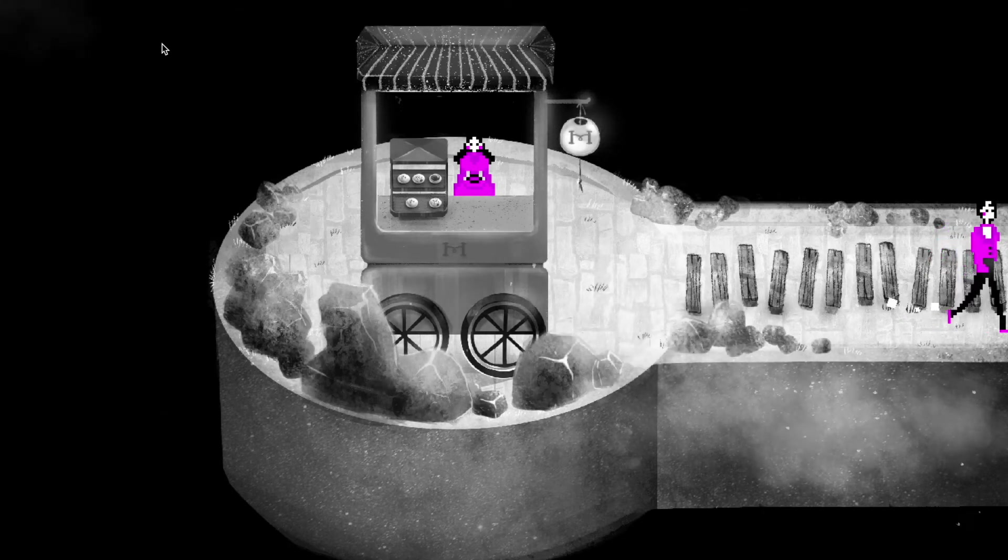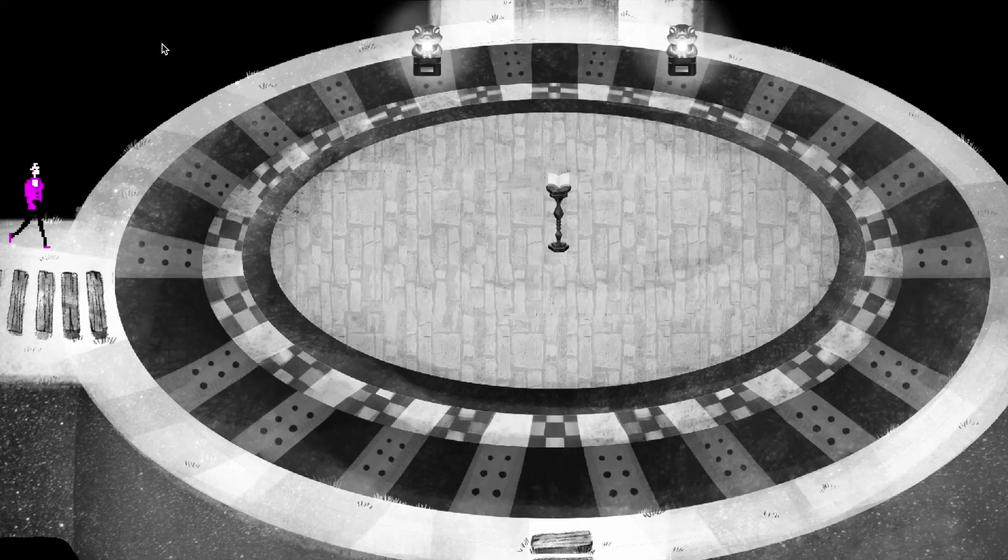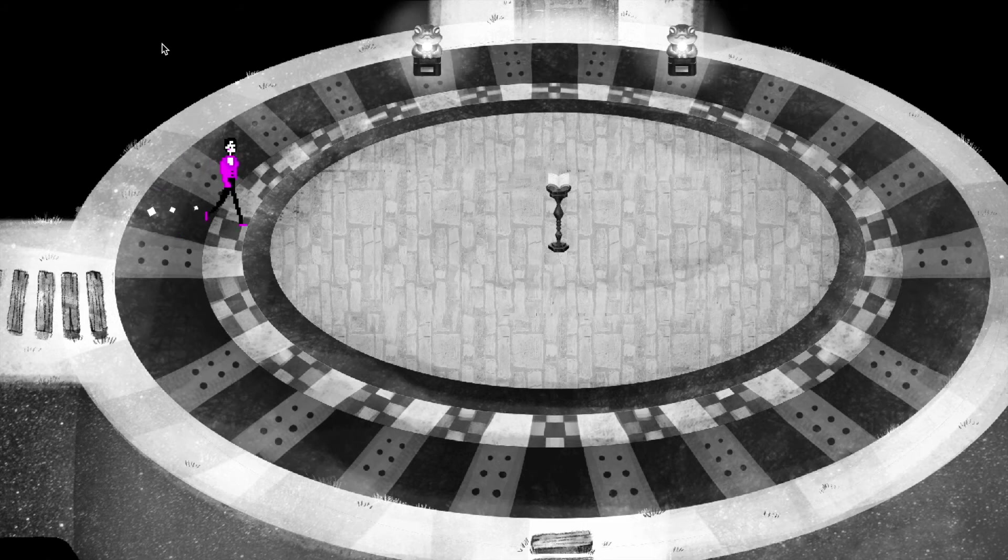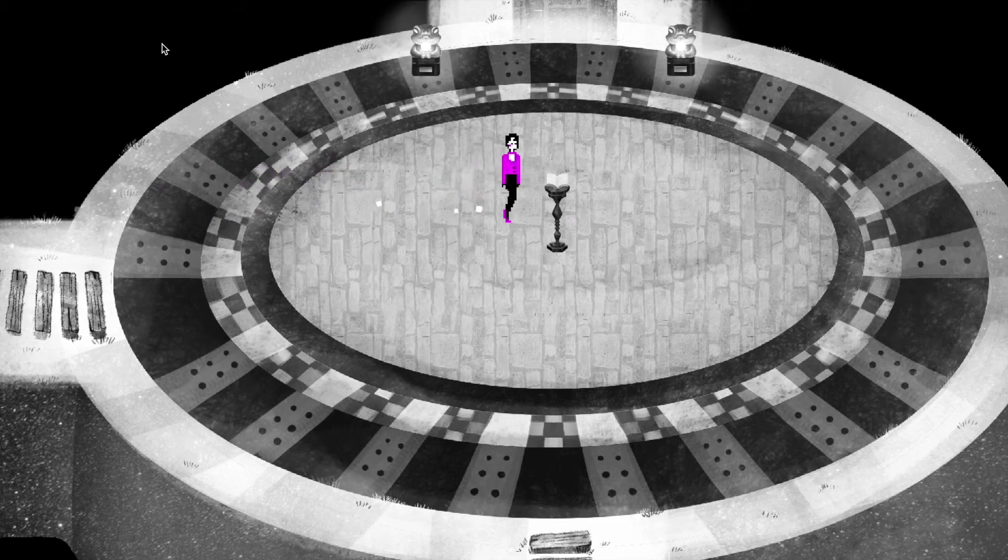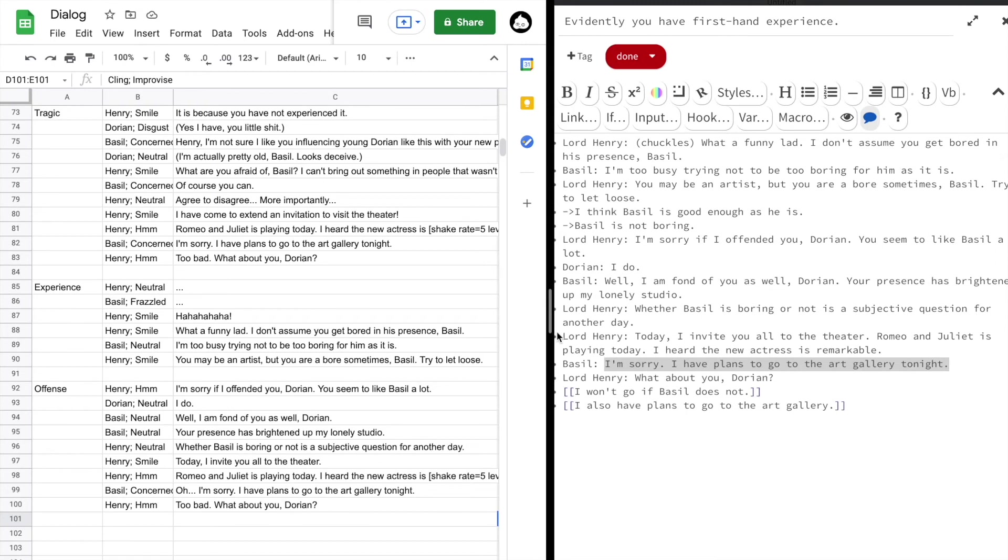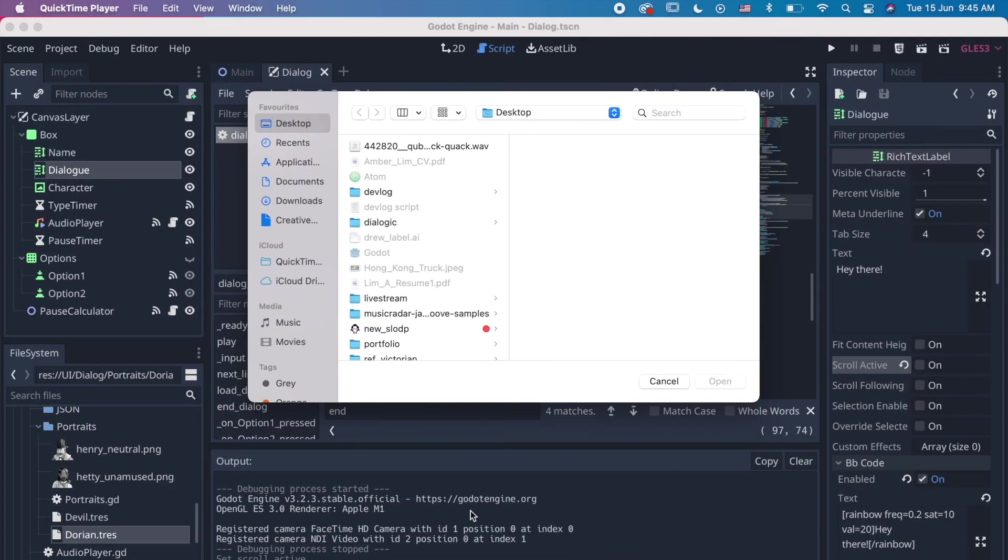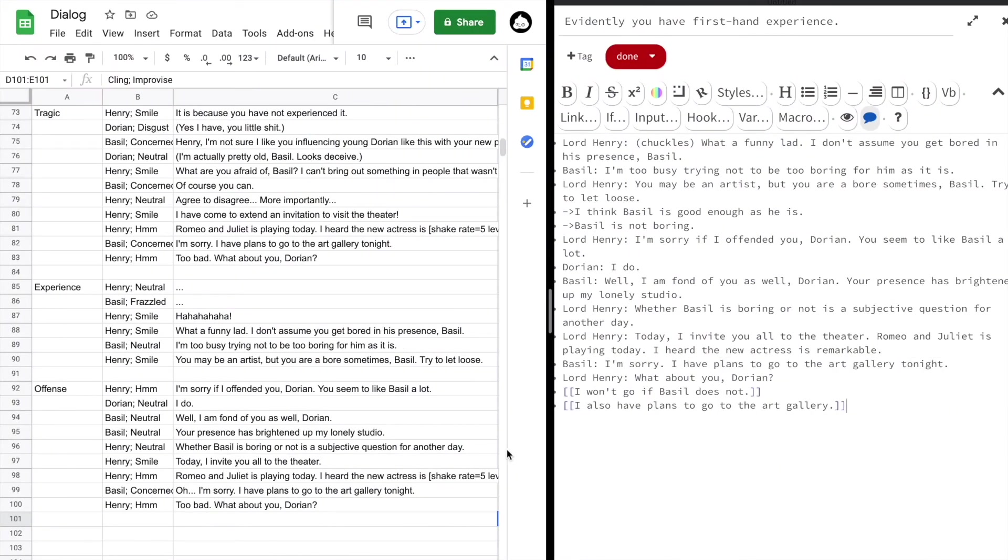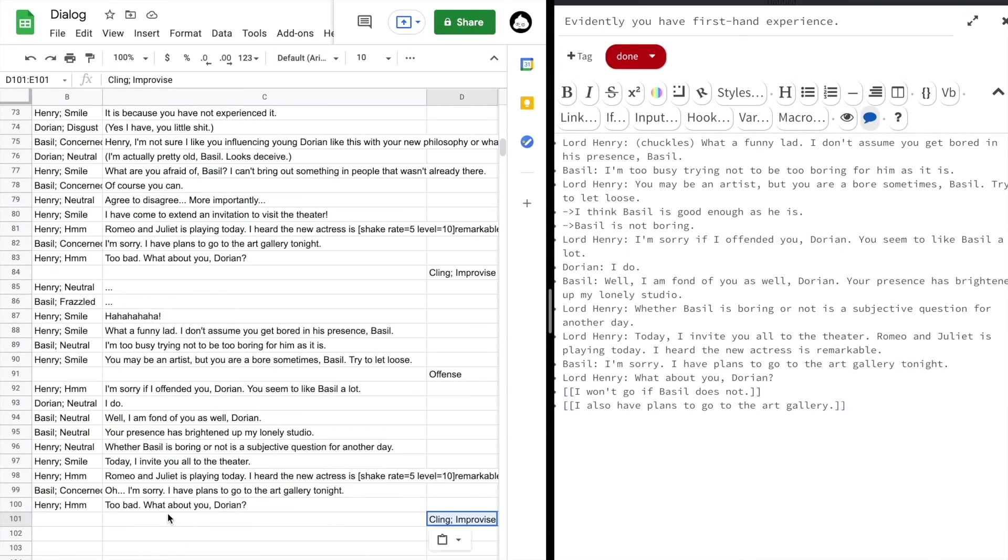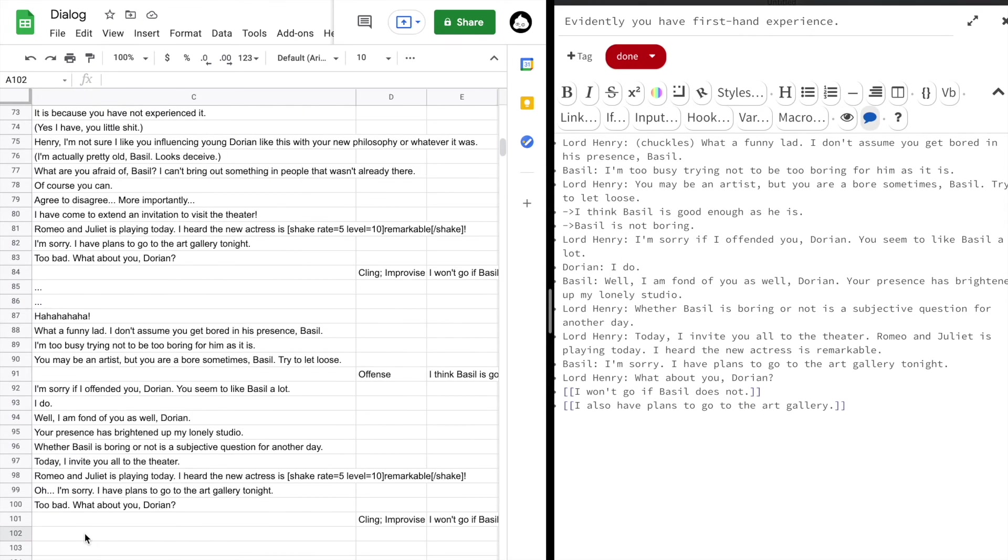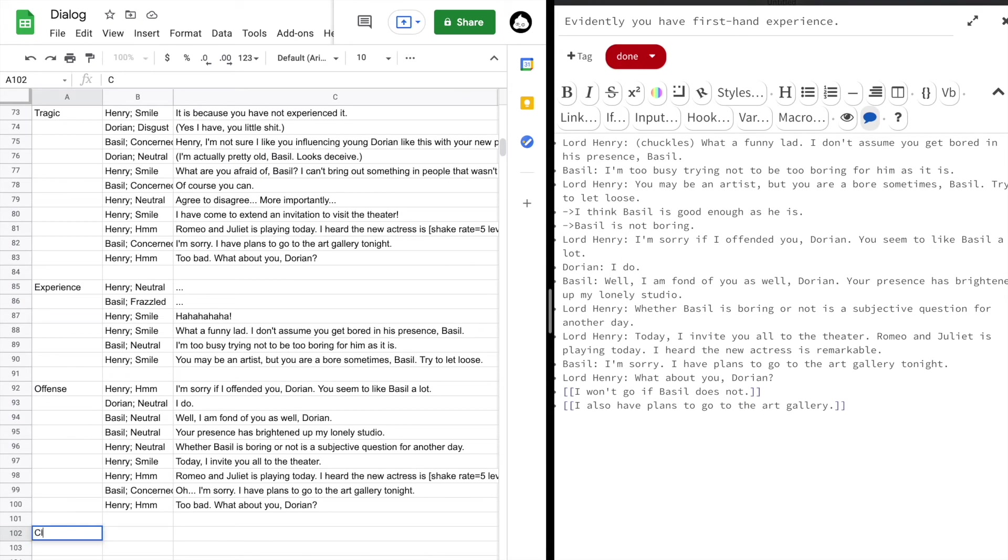It's much easier than pasting text into Dialogic one by one with this dialogue system that I've created because now I'm using Google Sheets to store my dialogue. And I can use an add-on or like a plugin to save this sheet as a JSON file to parse later in Godot.